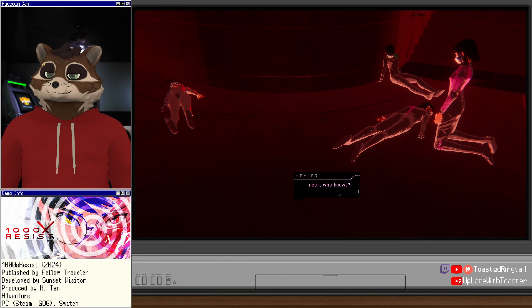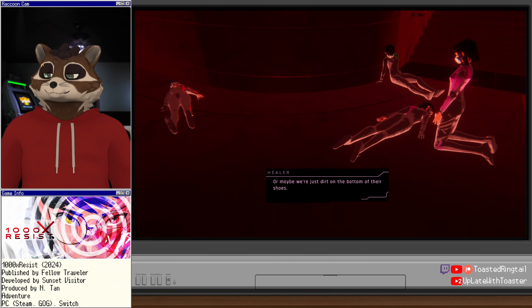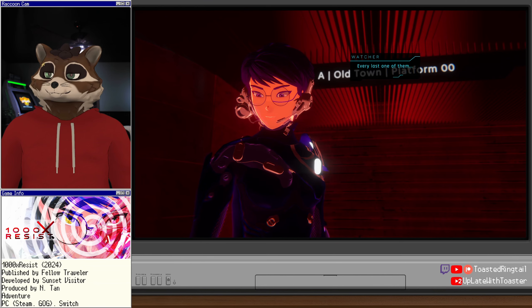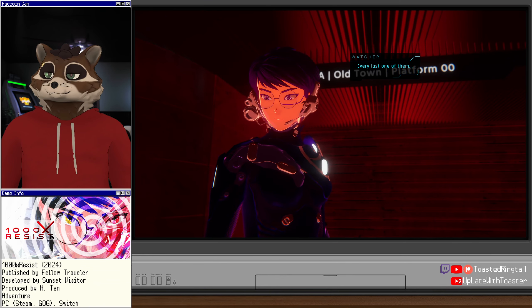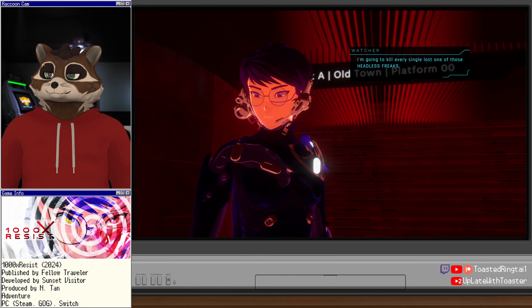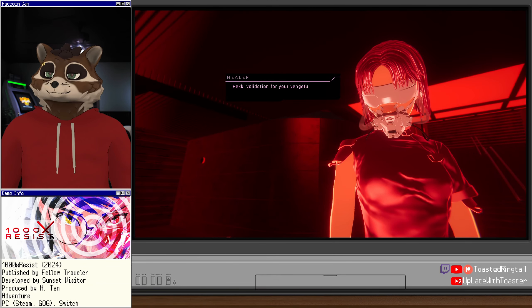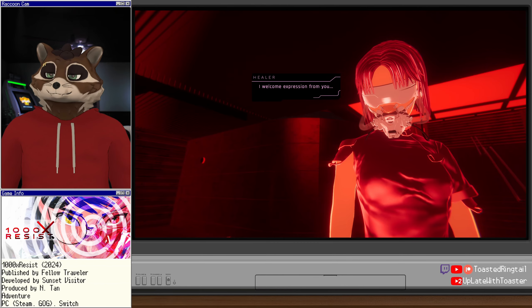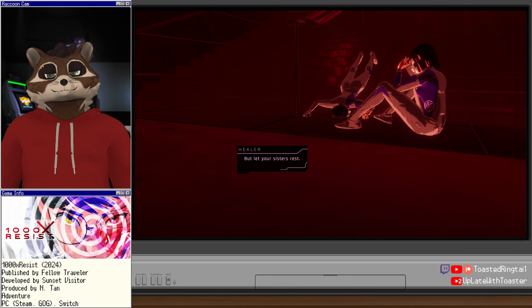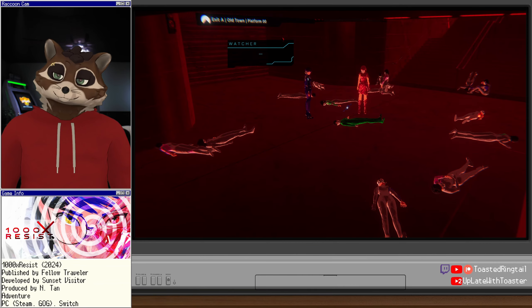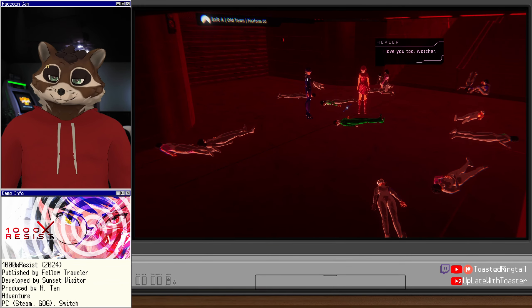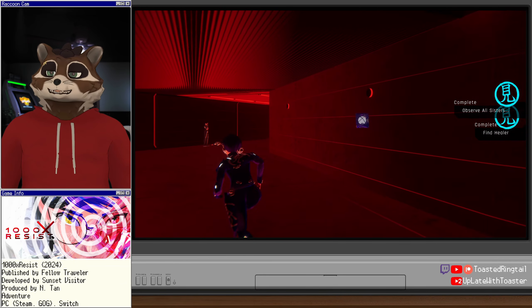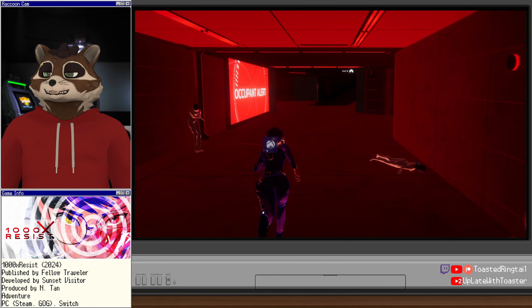Hairline crack in her mask. She must have hit her head during the turbulence. You're lucky you didn't also. But she was just getting started. Why? Why another fixer? Why? It's our lot, Watcher. Isn't that what you always say? I mean, who knows? Maybe the occupants do choose. Or maybe we're just dirt on the bottom of their shoes. No. I'm gonna kill them all. Watcher? I'm going to rip them to pieces. Every last one of them. I'm going to kill every single last one of those headless freaks.